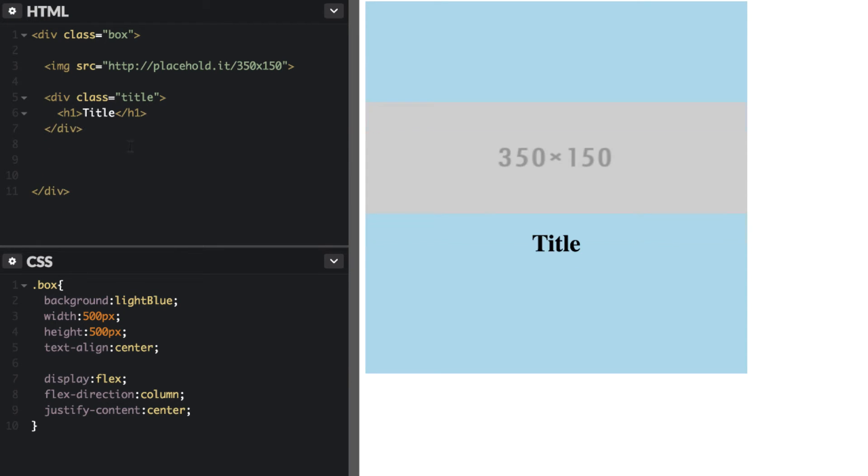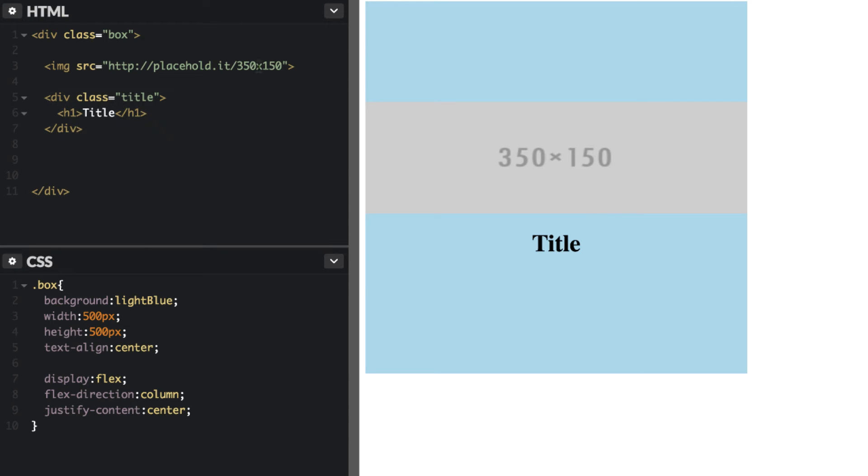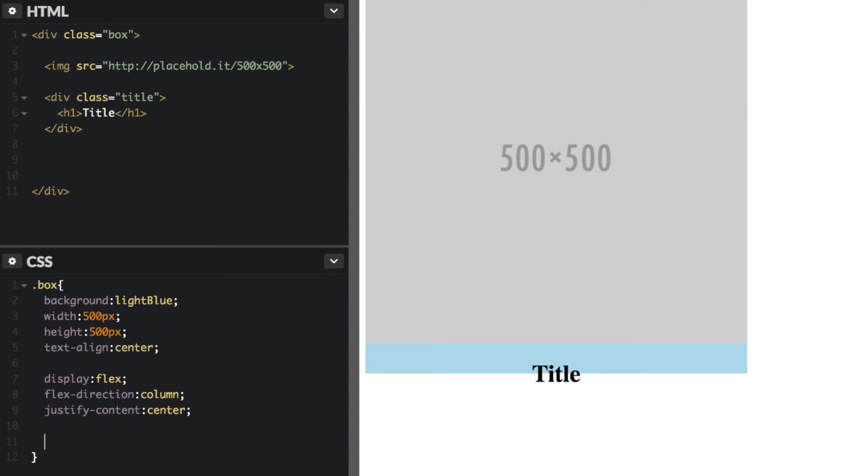So this is important. So in order for this title to appear over this image which we're going to change to 500 and 500, we will need to position that absolute. So we need to make that box position relative.